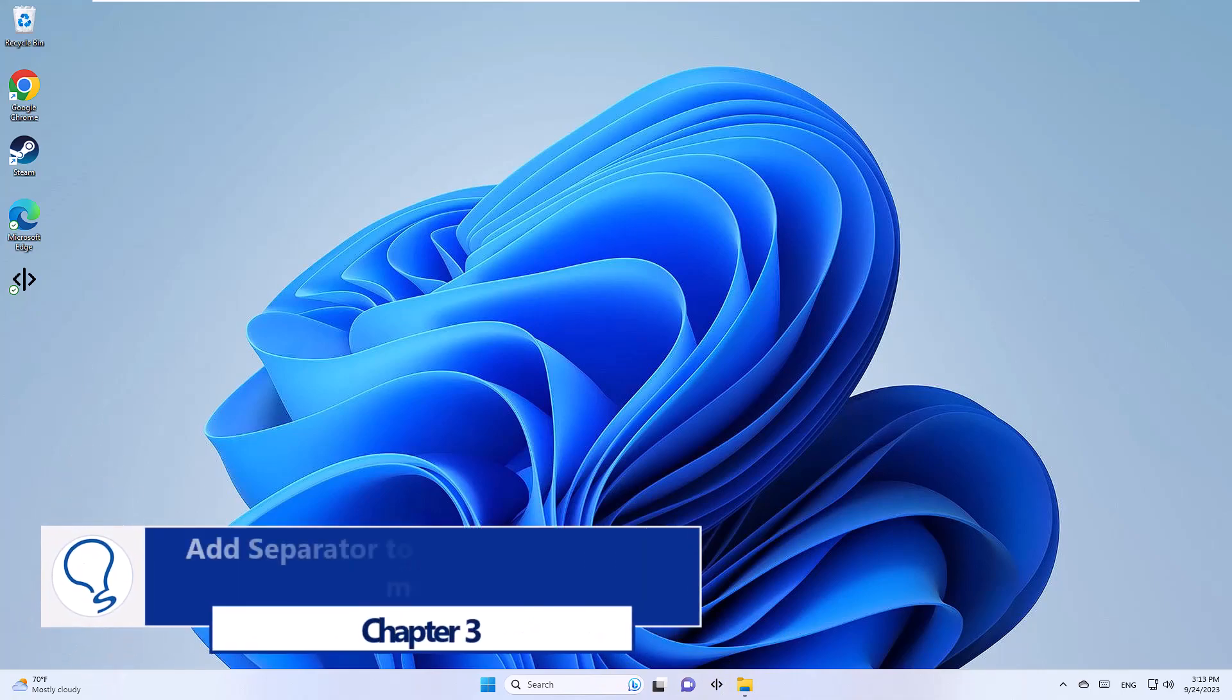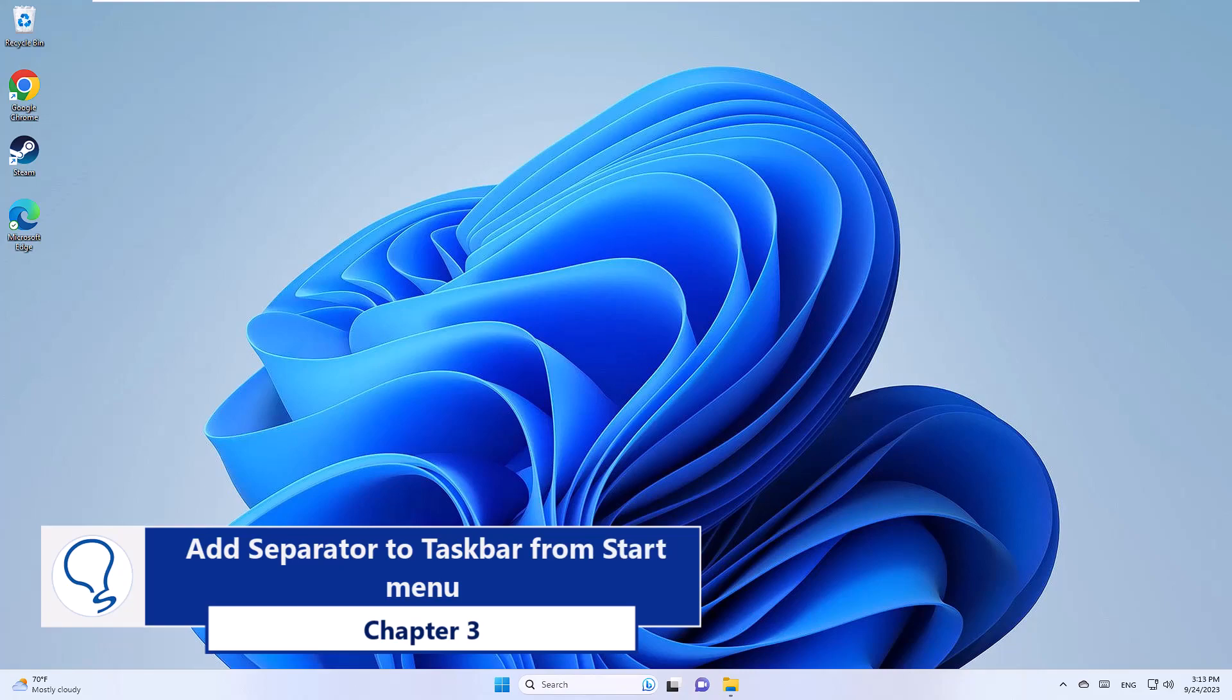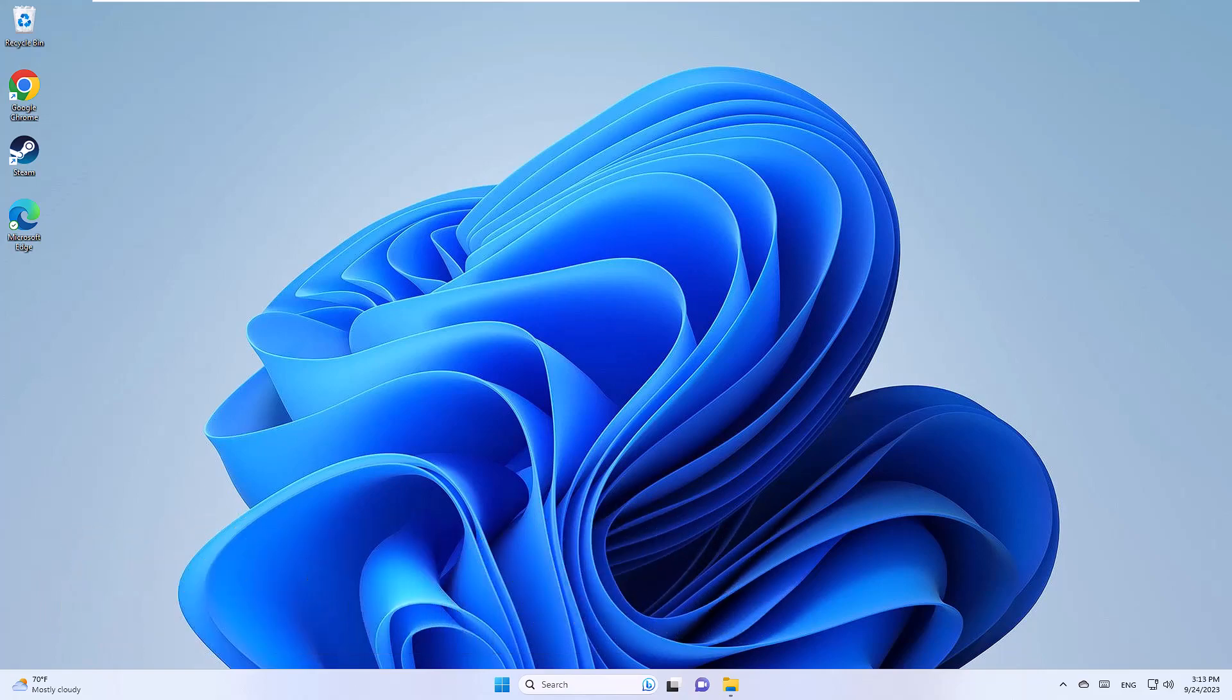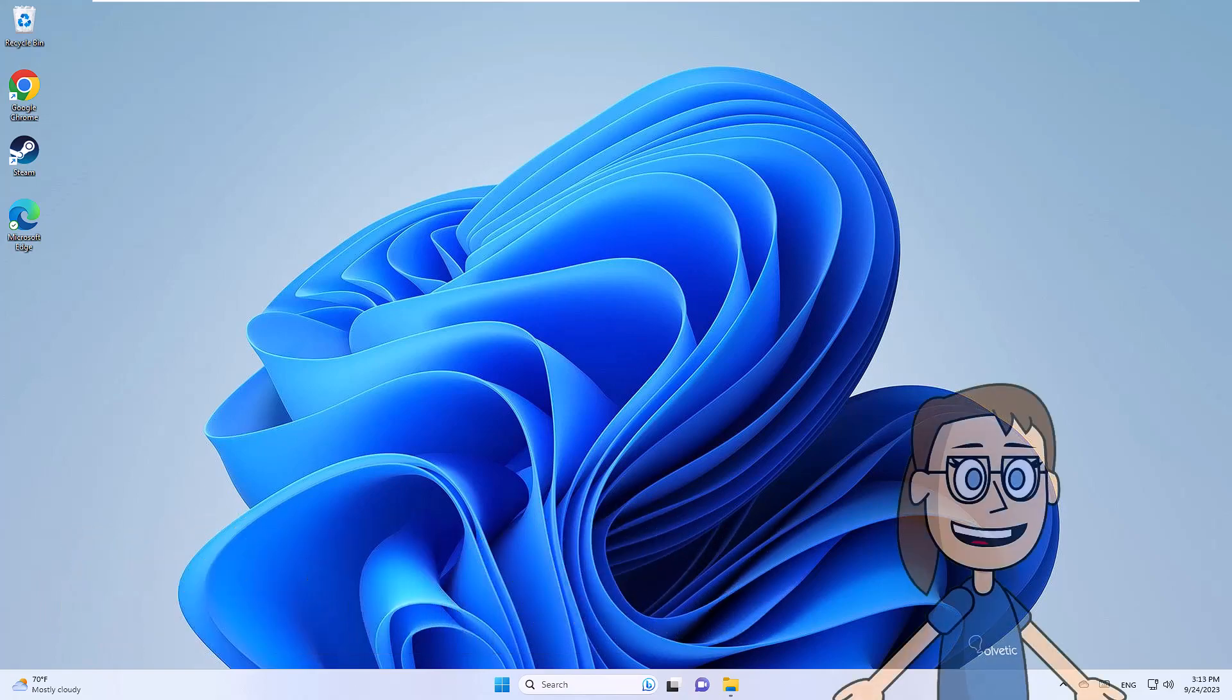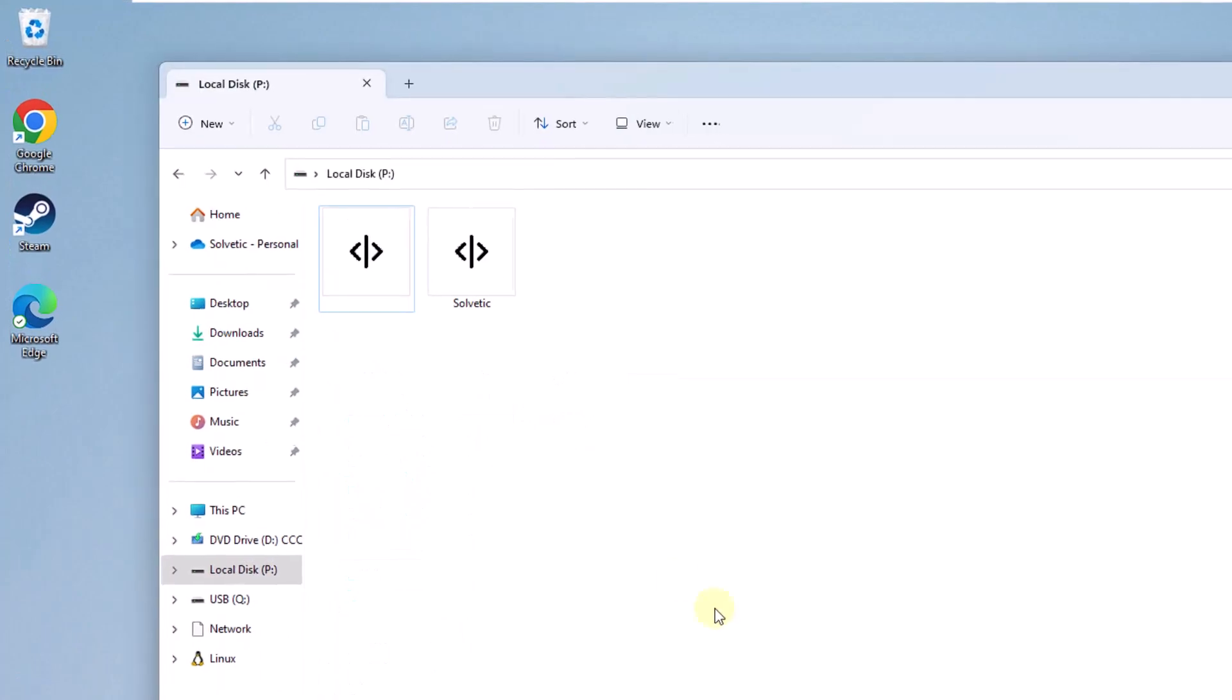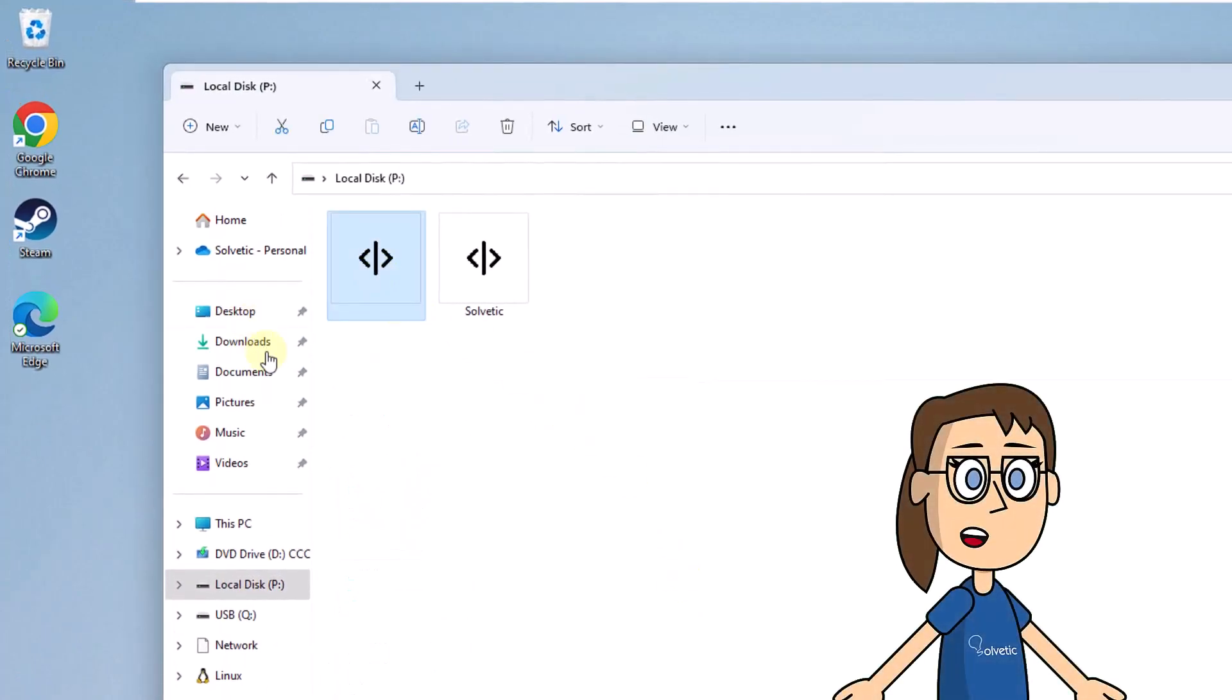Chapter 3: add separator to taskbar from start menu. To start, open file explorer, then right click on the modified folder.